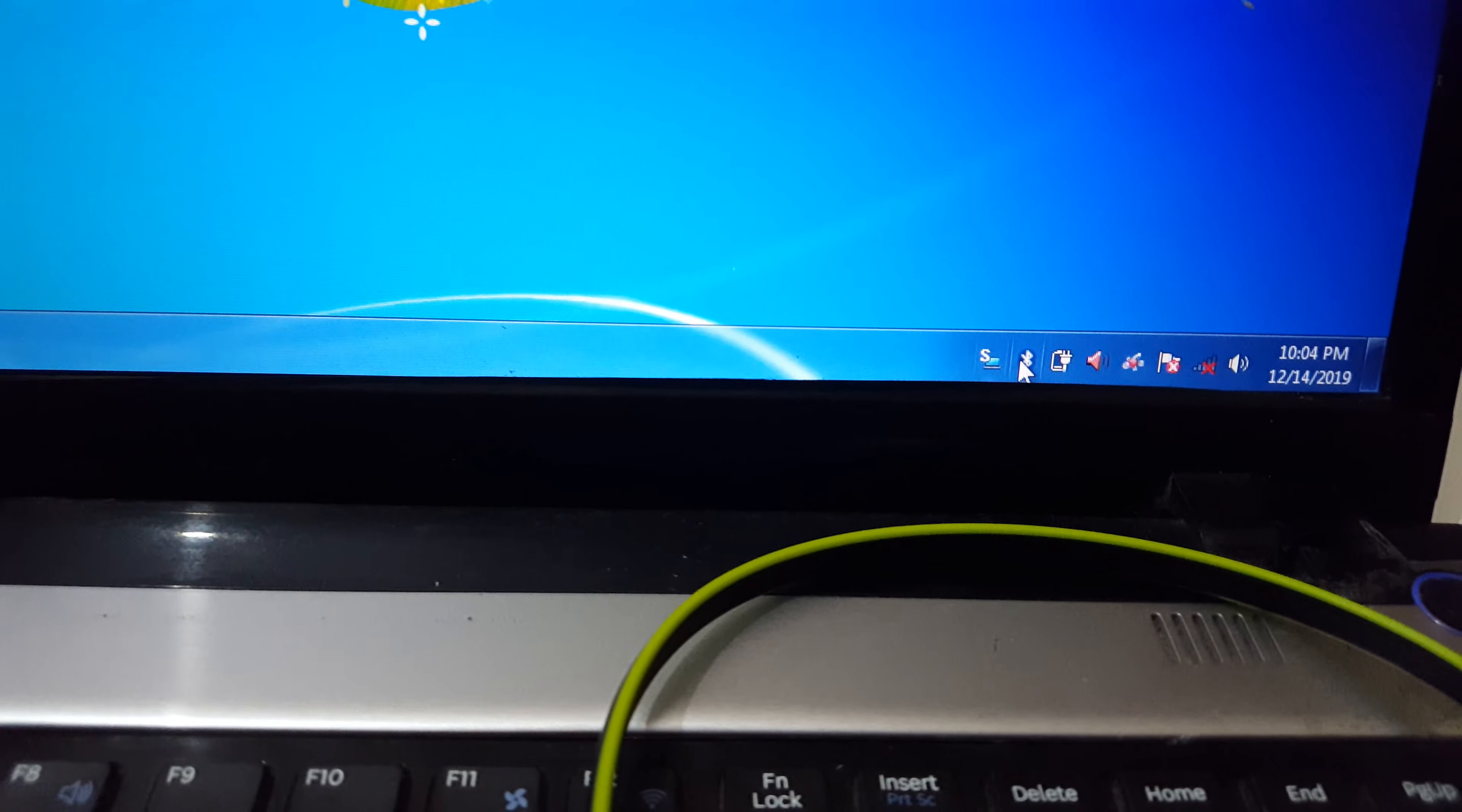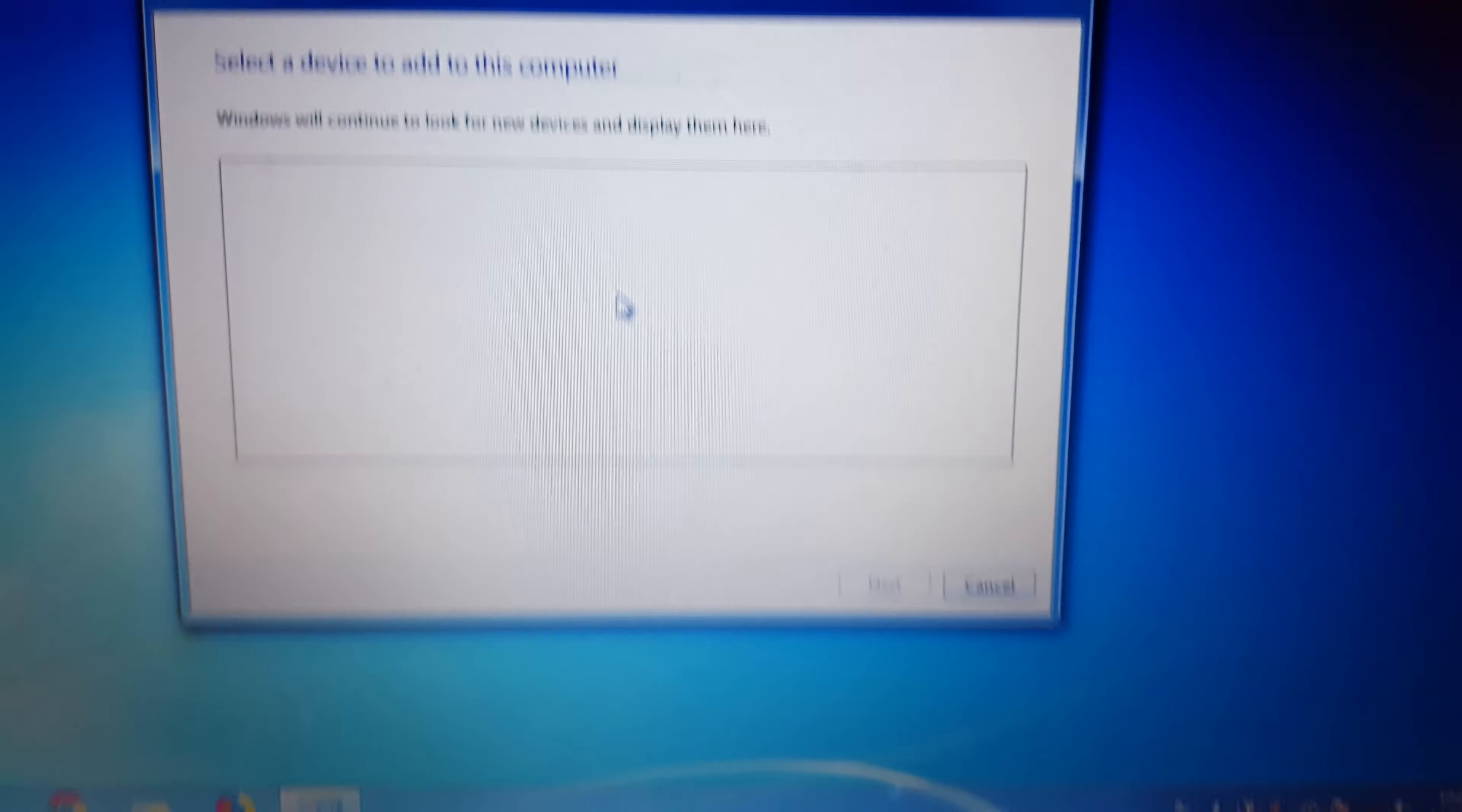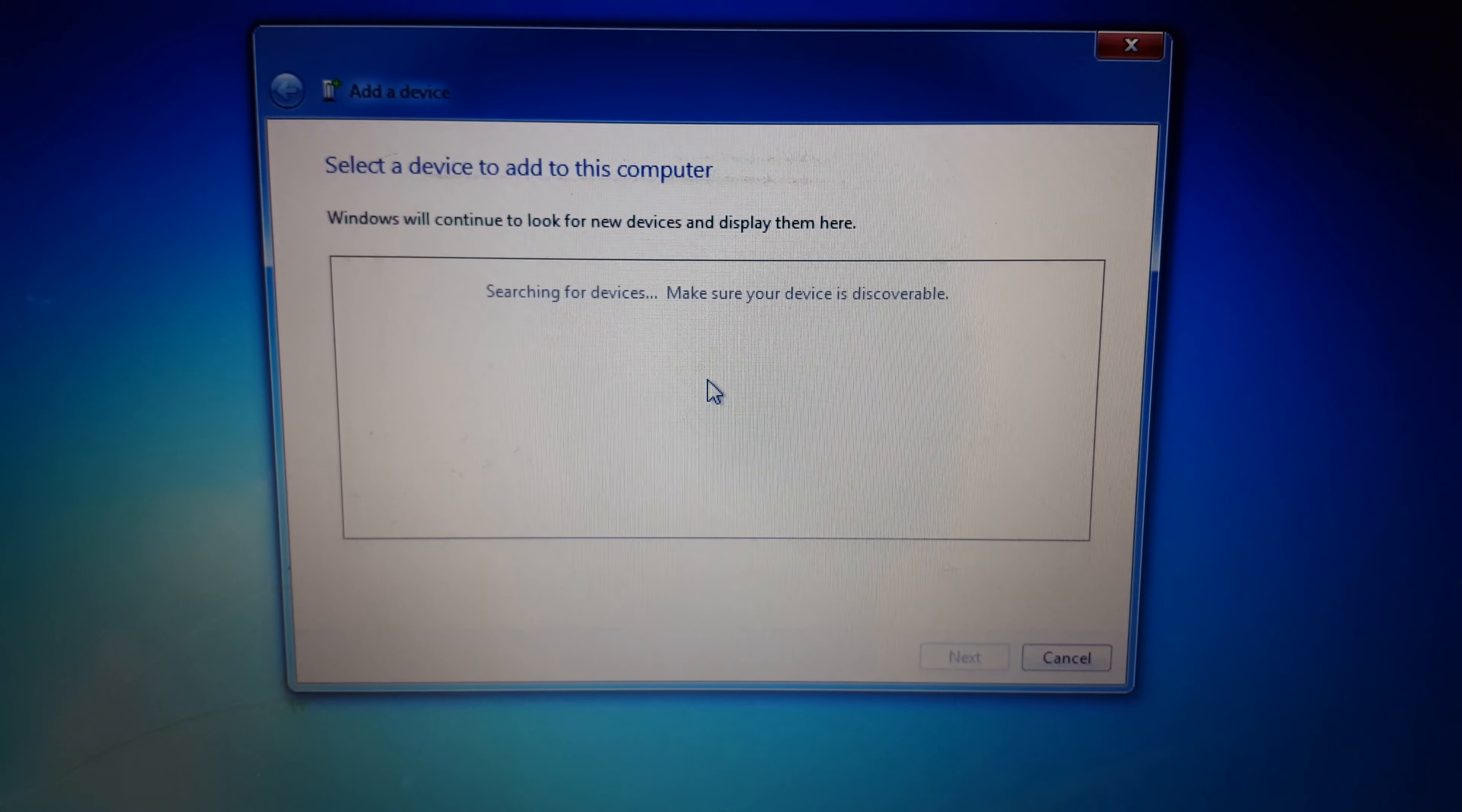in your laptop click on that Bluetooth icon and now click on add a device. You can see searching for devices.